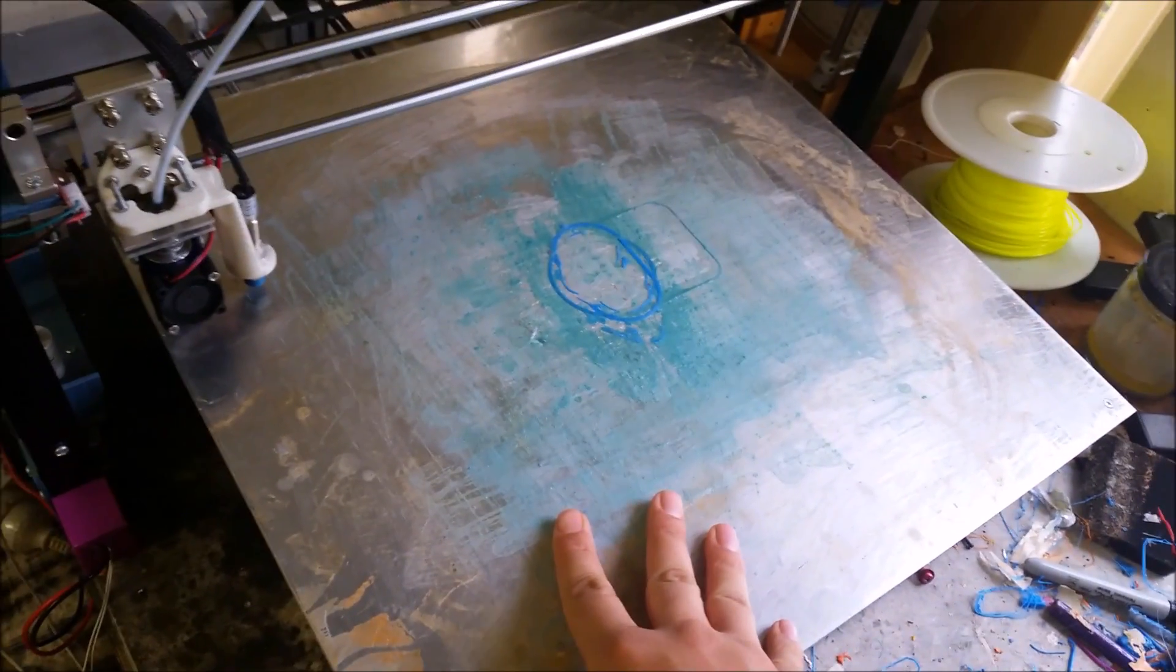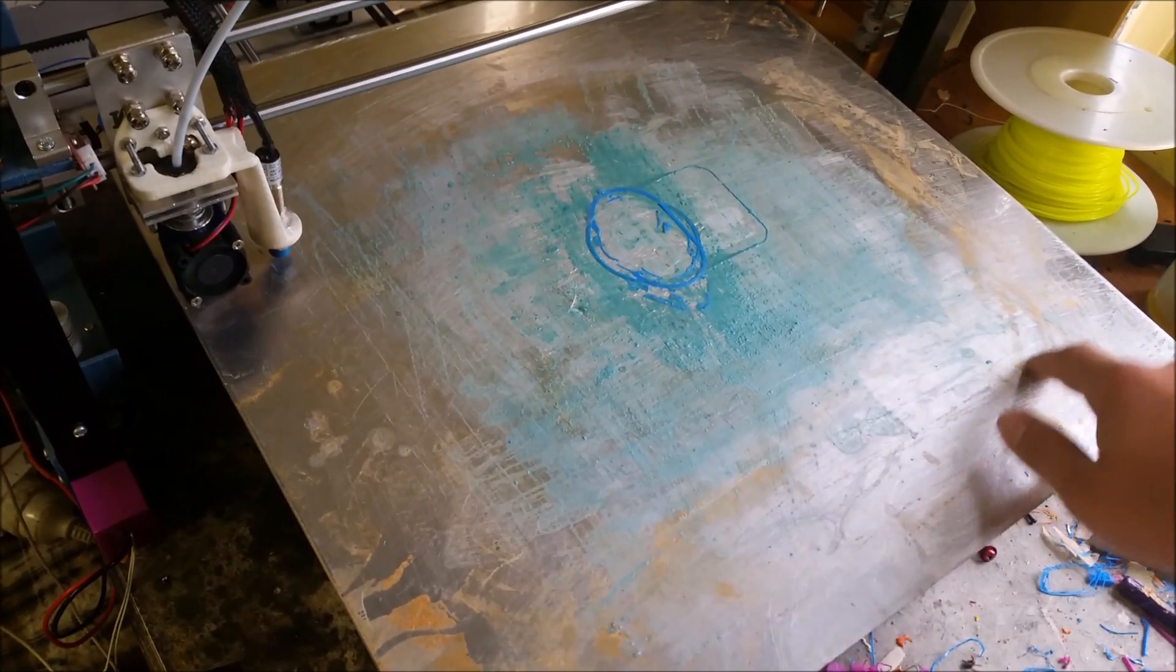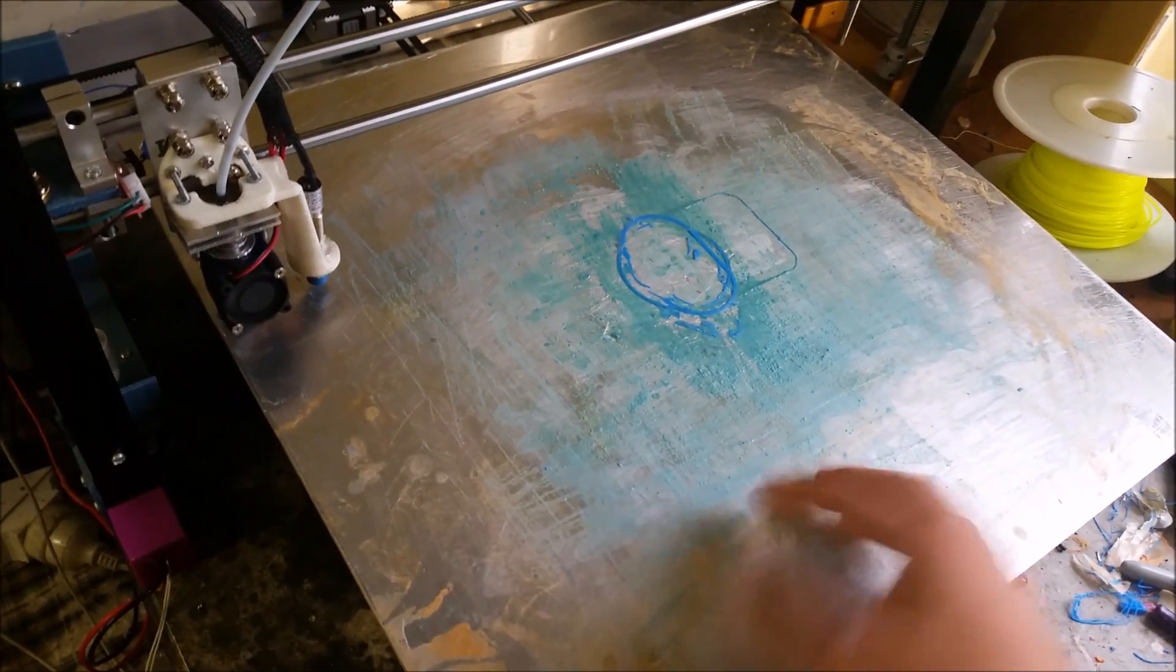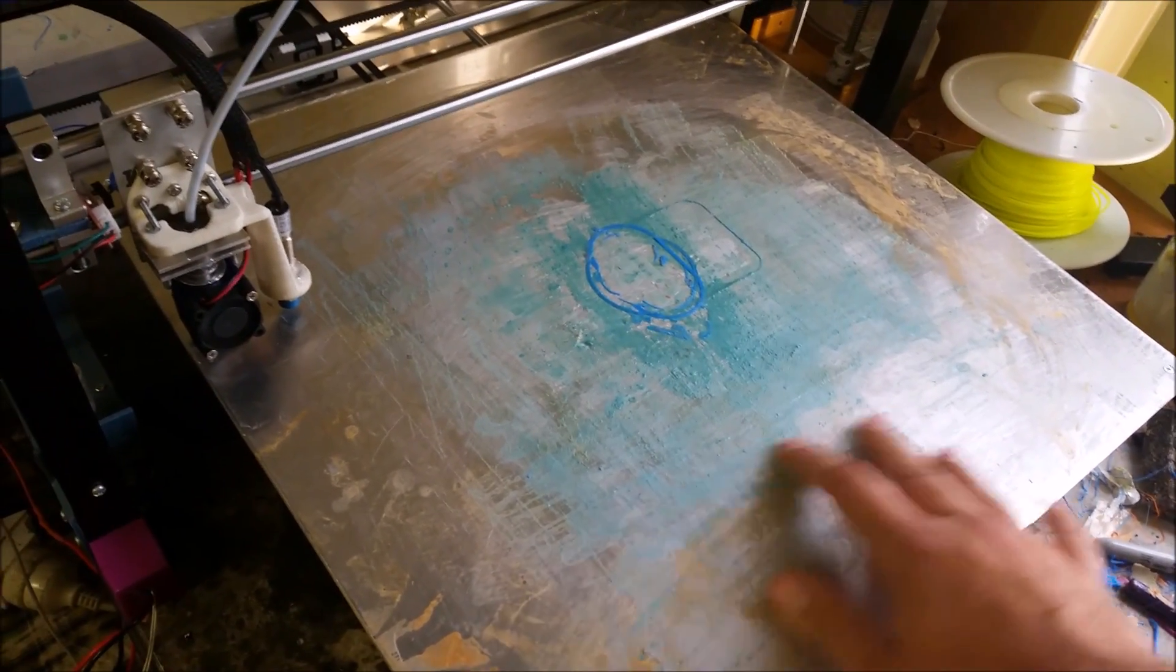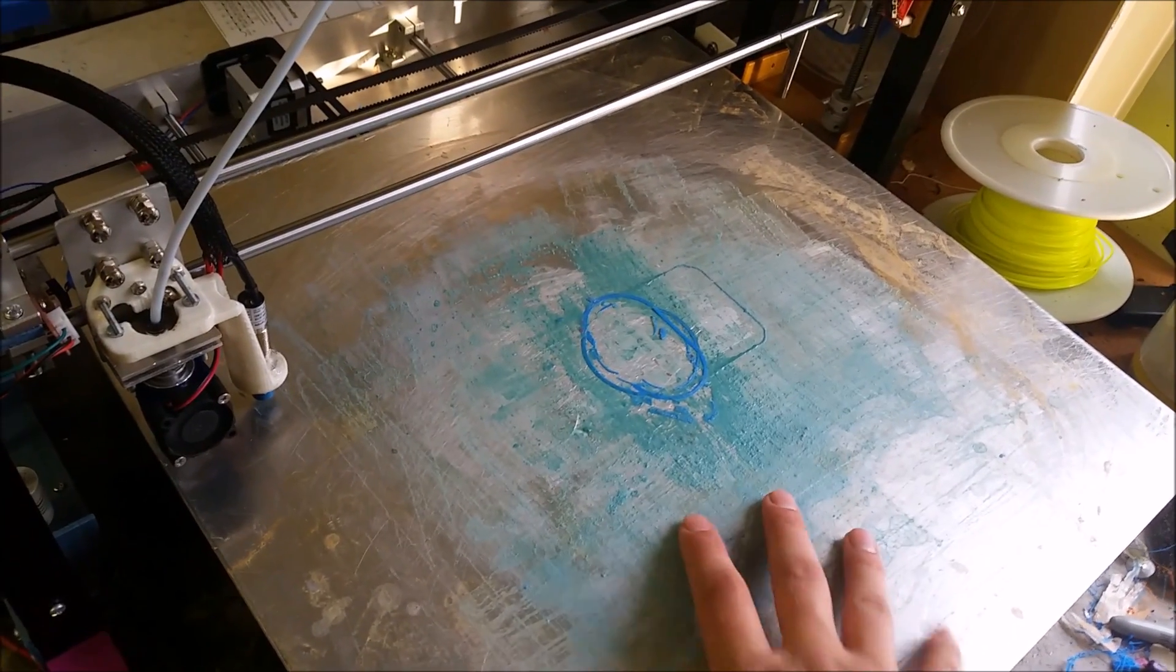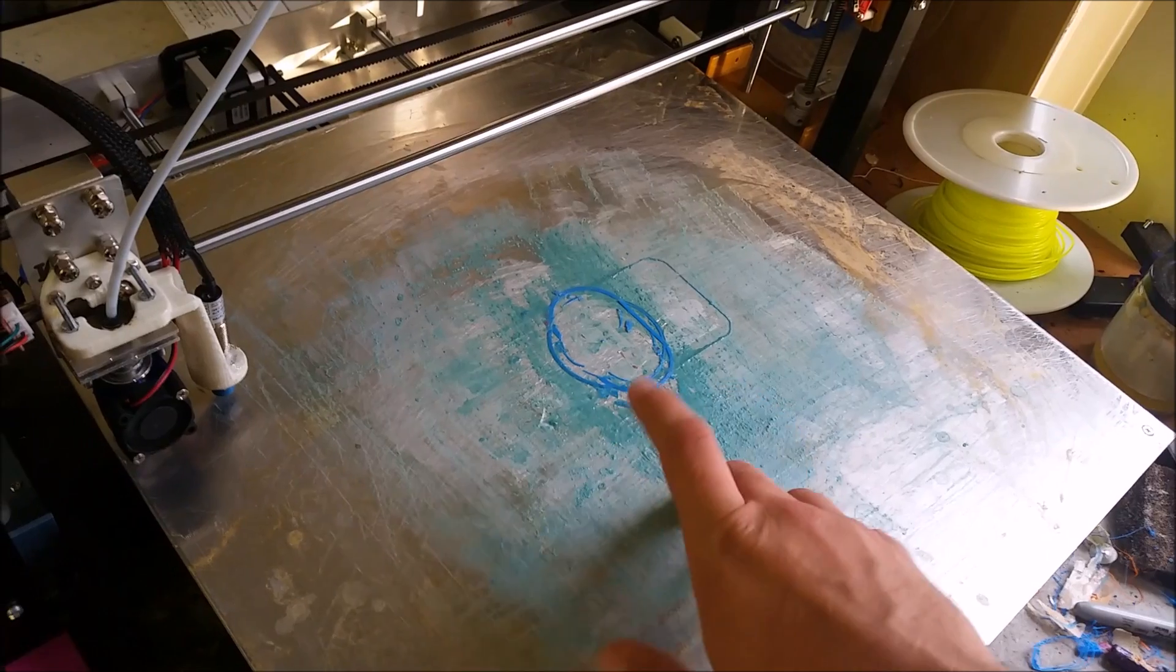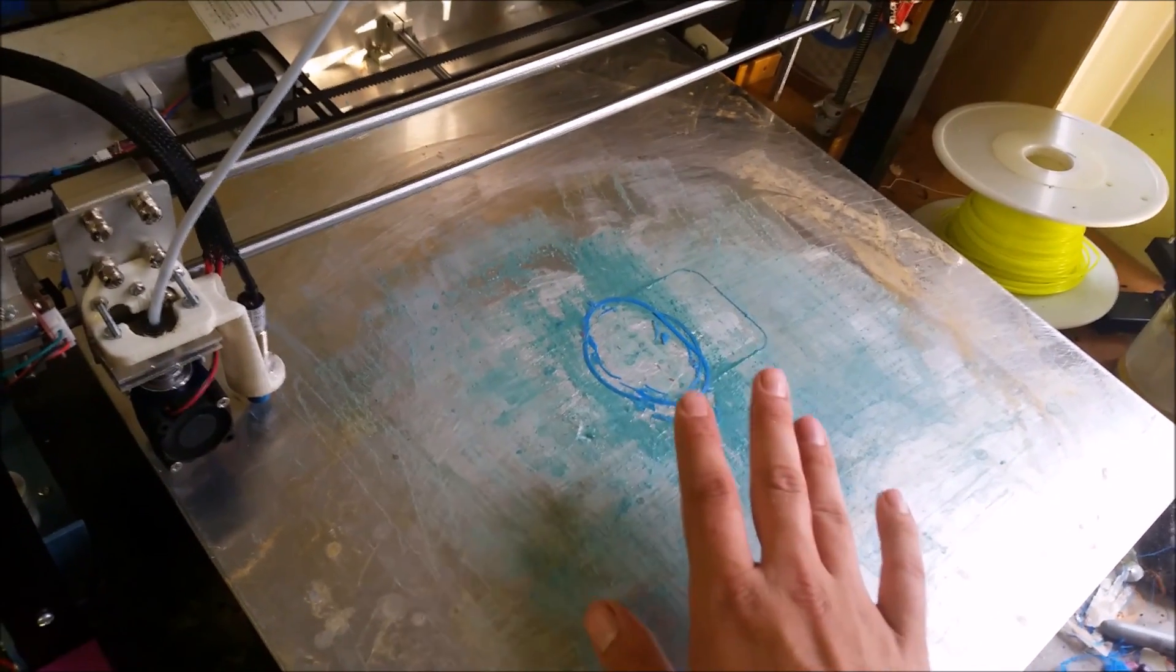So this print bed is heated. Stuck onto the underside is a mains powered silicon heat mat which is just stuck onto the bottom of this 4mm aluminum print bed. And that draws about just over 3 amps at 240 volts so it's quite a powerful heater.